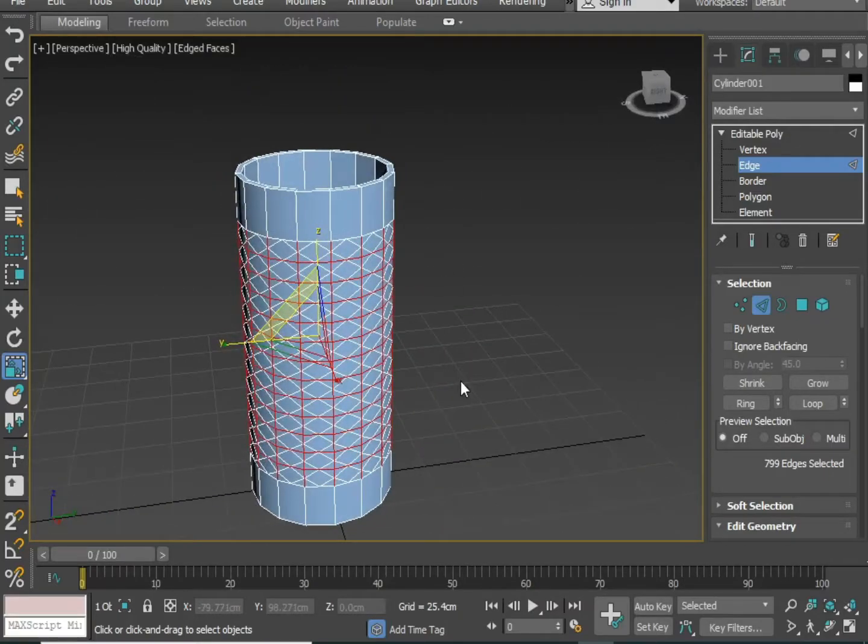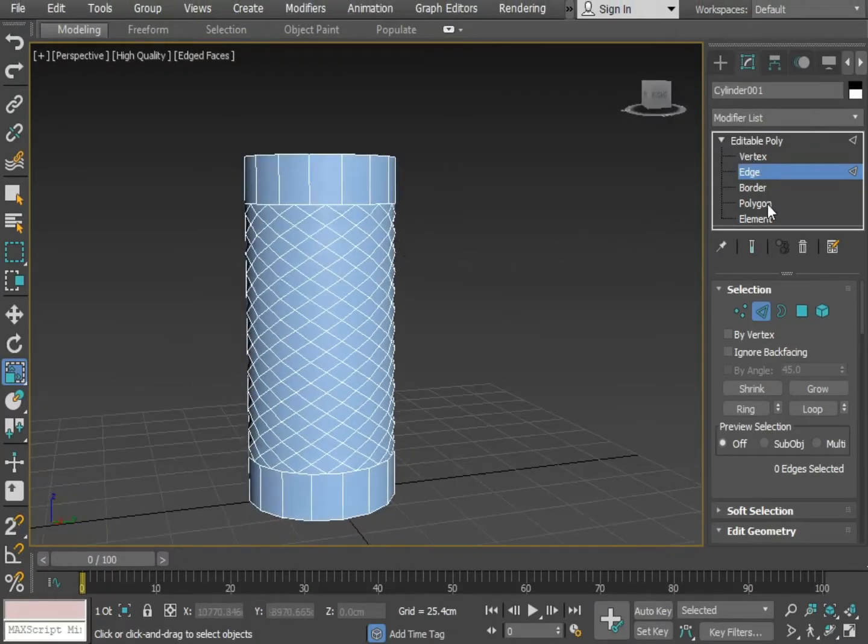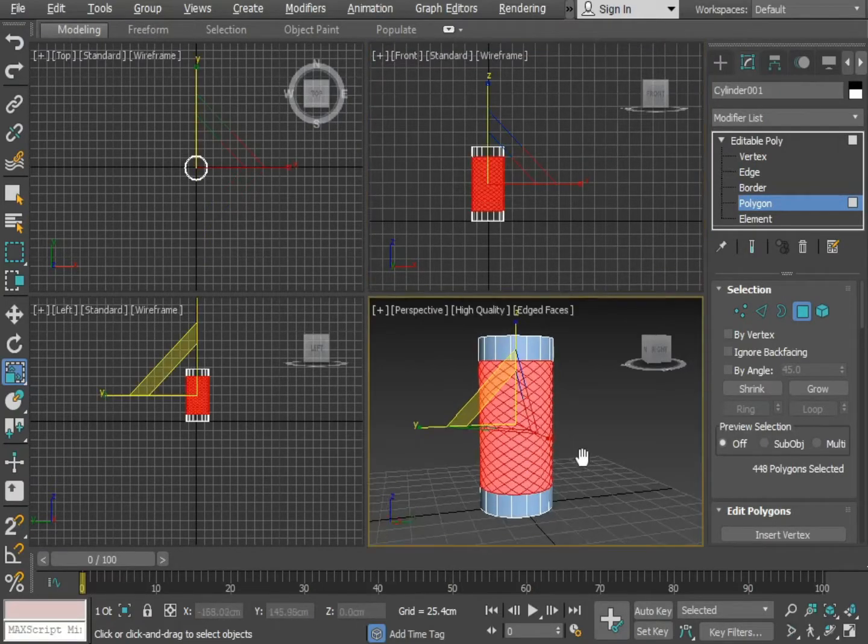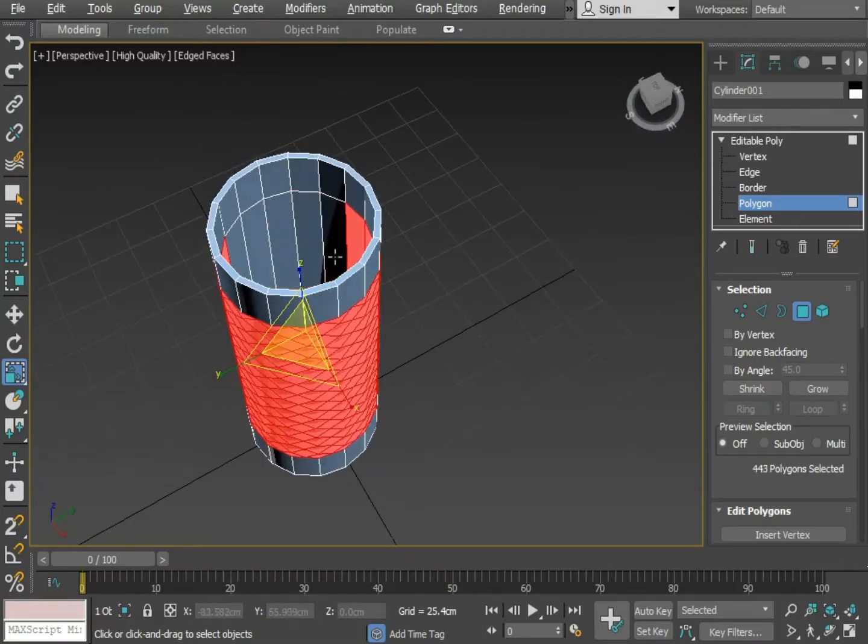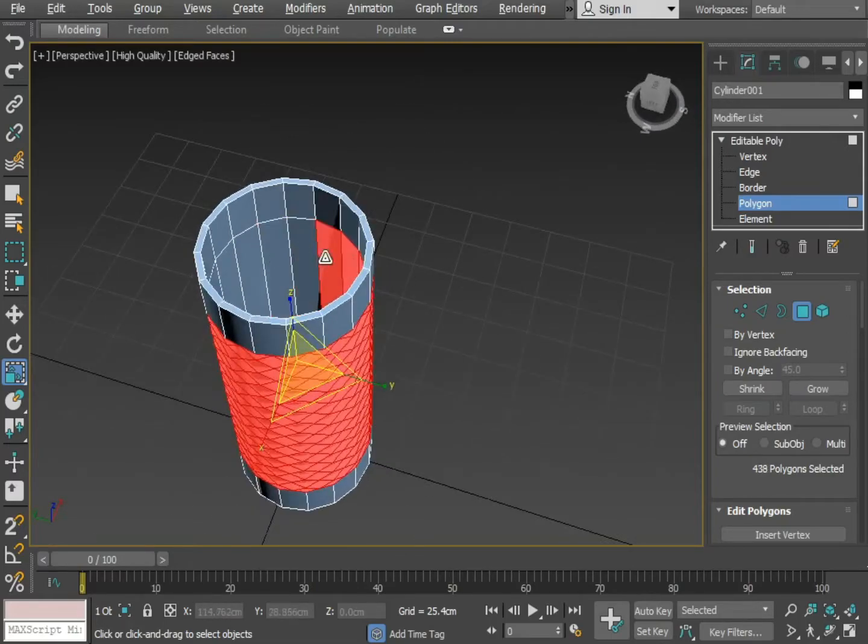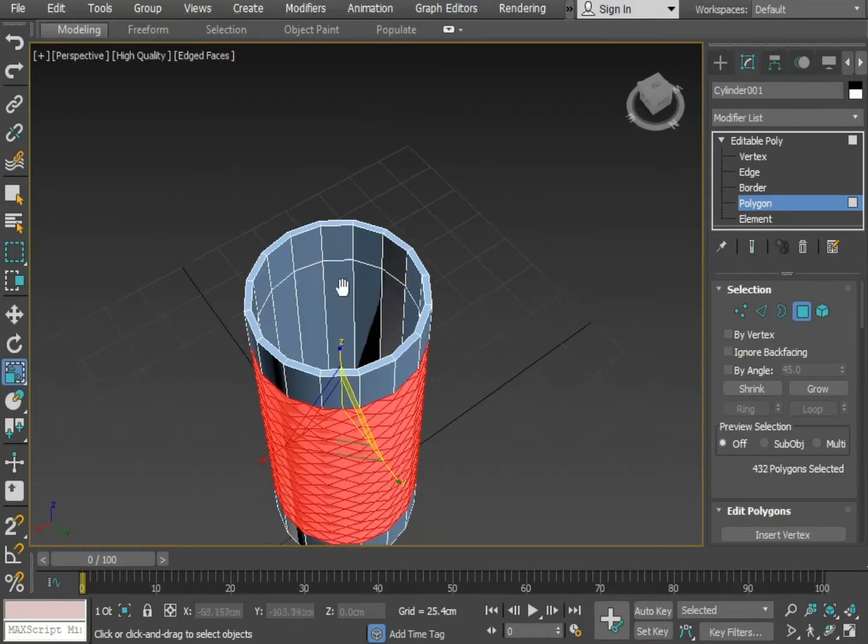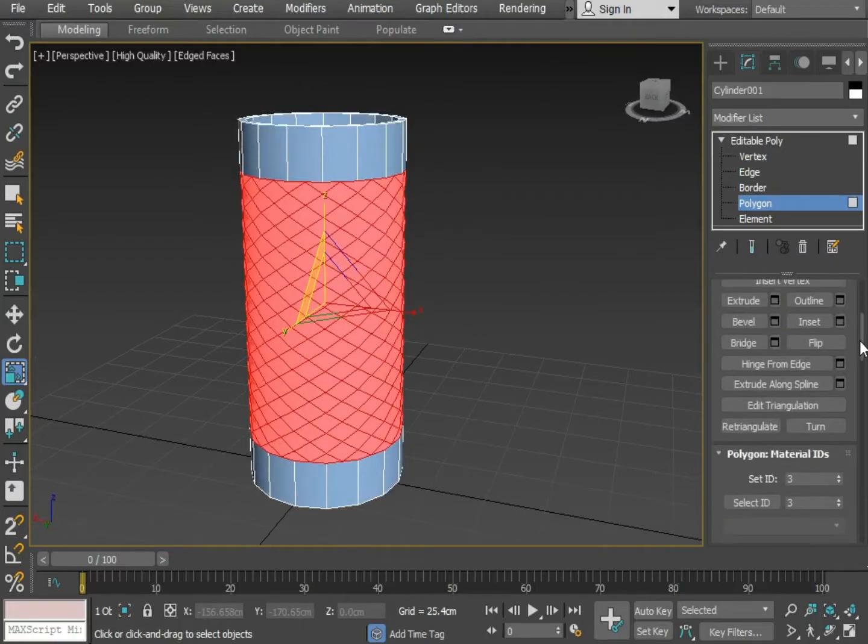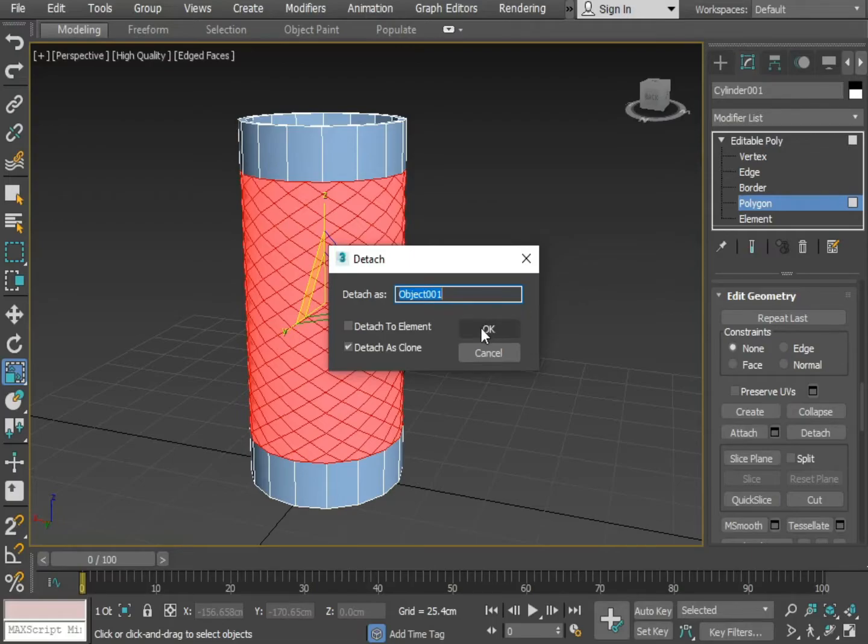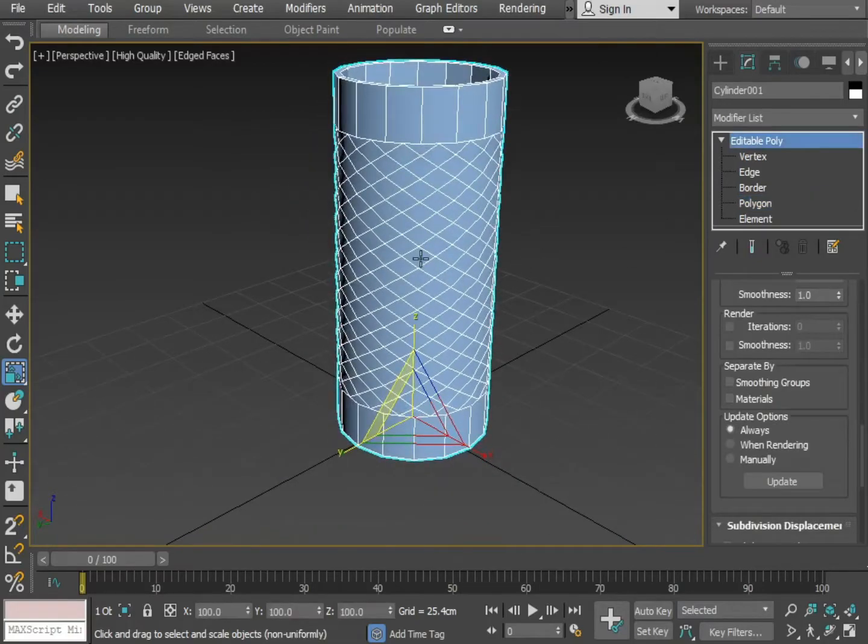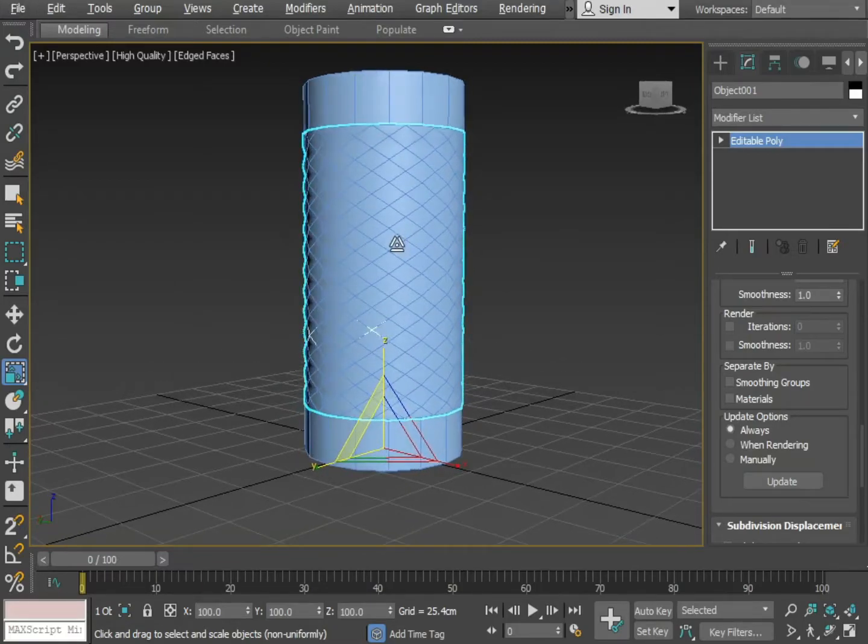Exactly like this. Now press Control Backspace to remove the selection. Okay, now select the polygon. Select the entire middle section. Deselect from inside. Okay, now detach it but make sure the detach as clone option is checked. Okay and press OK. Select the middle section now. Isolate it by pressing Alt Q.